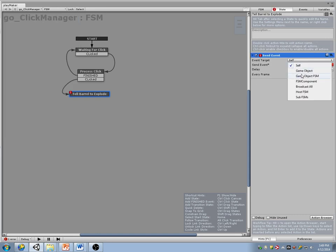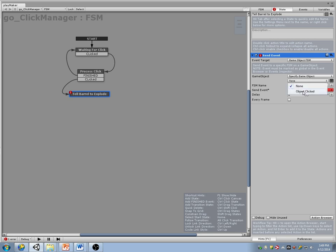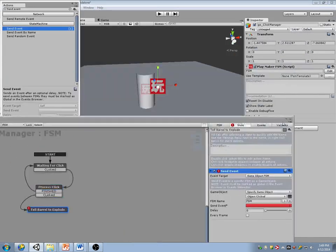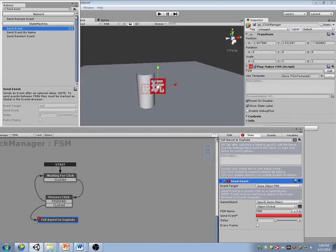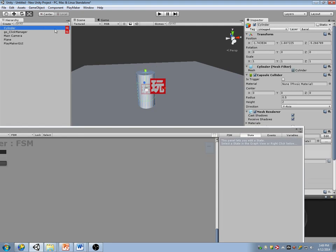I'm going to do a send event. The event's going to be an FSM — specify the game object, use the object that I clicked. The FSM name — I'll go to the barrel here and name this FSM 'barrel.'